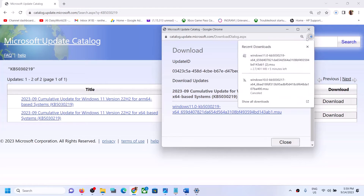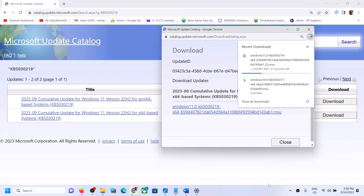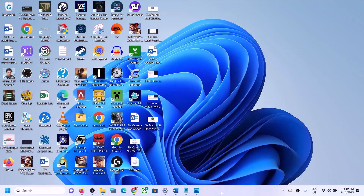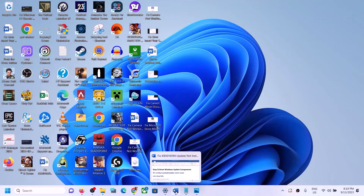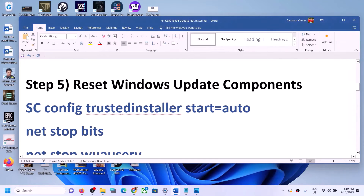Click the blue hyperlink to download the file. Once the download is complete, run this file to install the update manually, then restart. This update should be installed successfully on your Windows 11. If Windows 11 is still not updating, the next step is to reset Windows Update components.